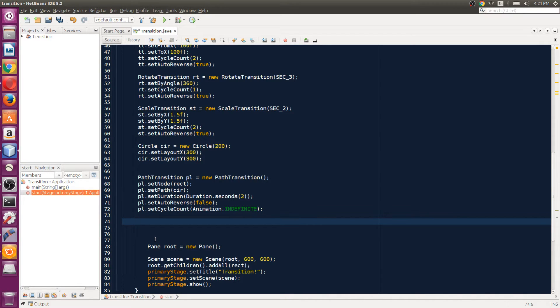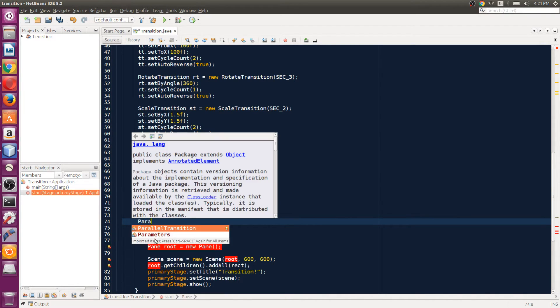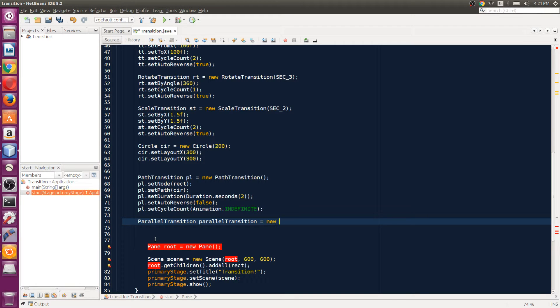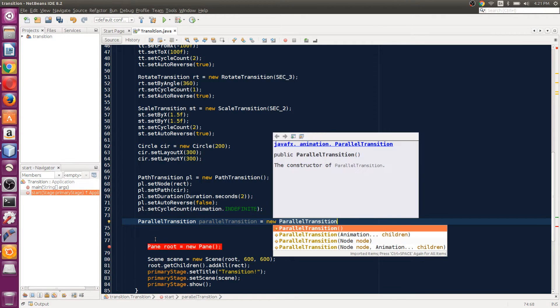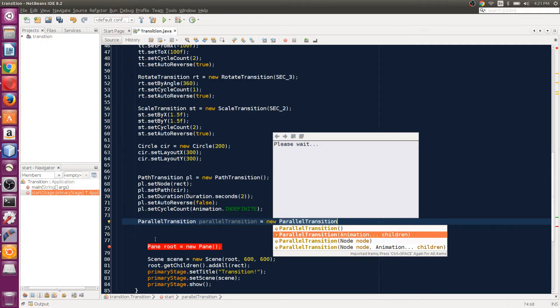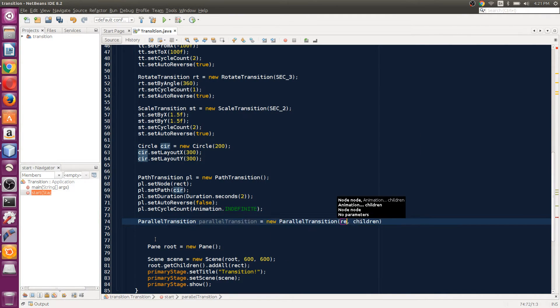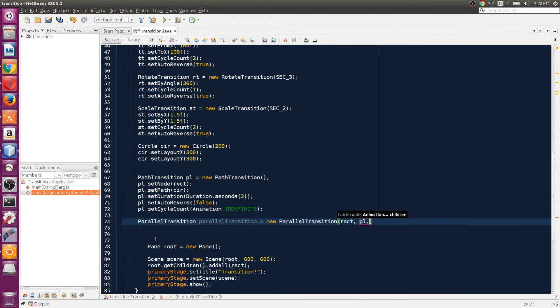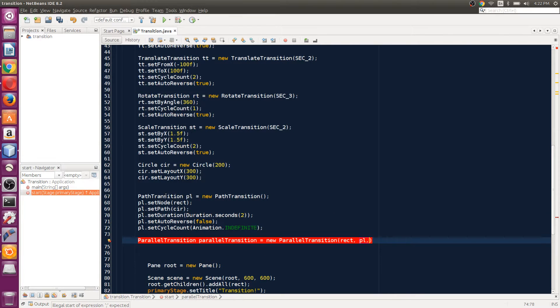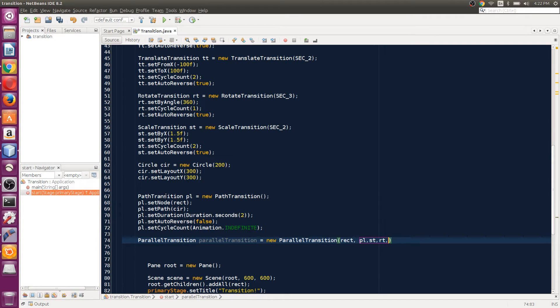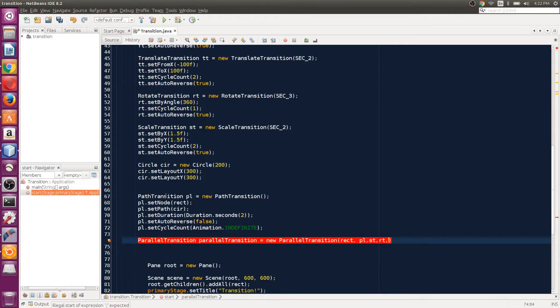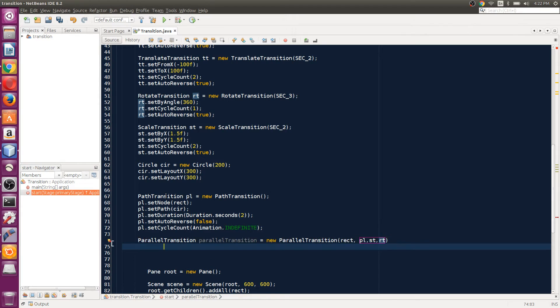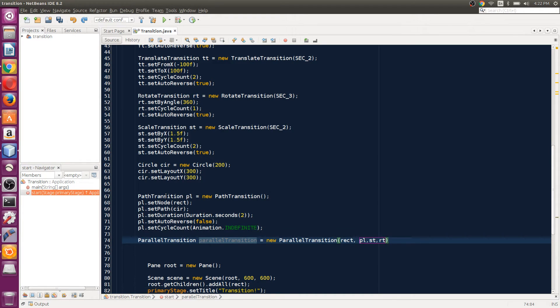ParallelTransition class—we're going to name it new ParallelTransition. Here we set the node, which is going to be the rectangle. Then in children we can pass in the transitions we want to play. We'll play PL path transition, then ST scale transition, and RT rotate transition. Don't worry about the translate transition because that would take the rectangle from one place to another, so we don't need that.